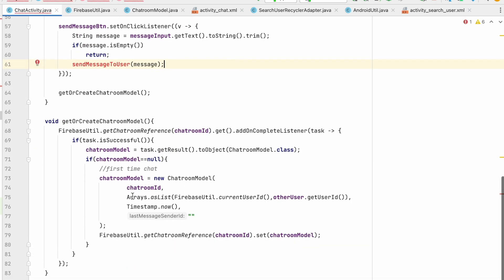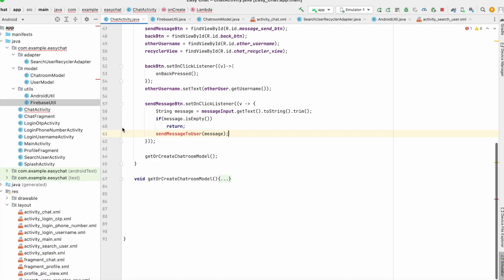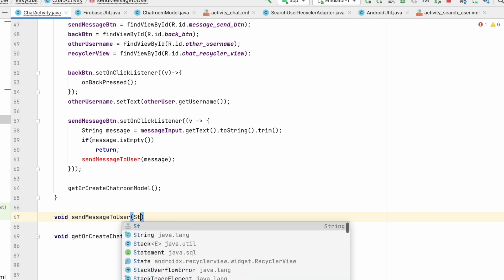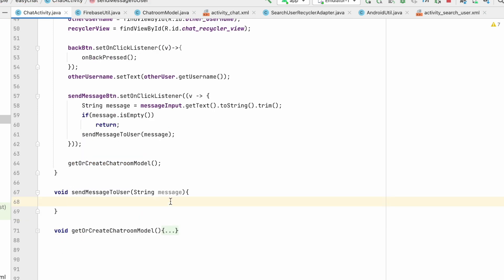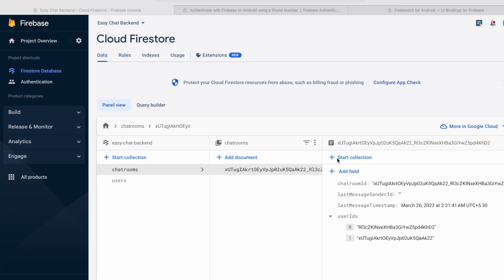We're done with getOrCreateChatRoomModel — we can minimize that. Let's create one more method: sendMessageToUser(String message). For this we also have to create a ChatMessageModel so we can add it to the chats collection inside the chat room.